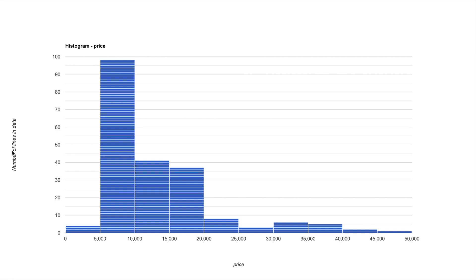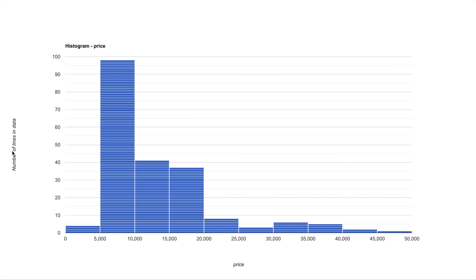One of the most common analytic techniques which you can use is the histogram. It gives you insight into the columns with numerical values. So let's take price, a column with numerical data. So the histogram from price would look something like this. On the x-axis you have the price and on the y-axis you have number of lines in your data with that price.